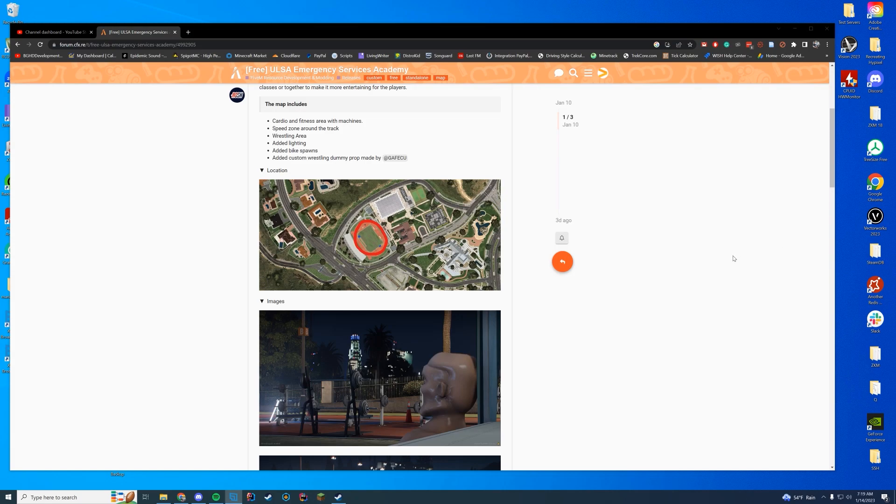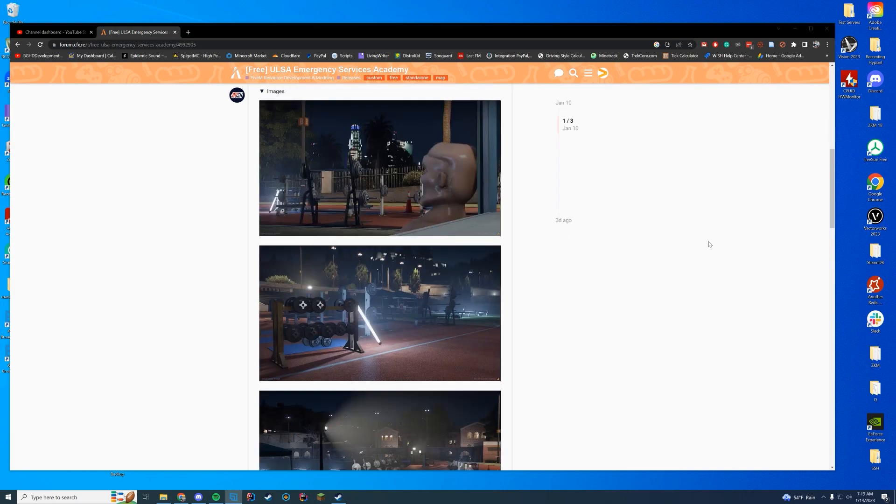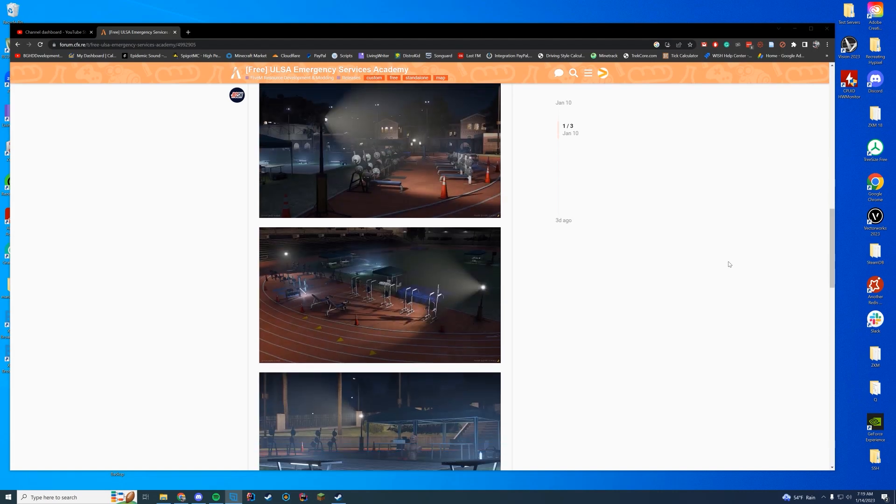So you have a cardio area, speed zone around the track, wrestling, lighting, bike spawns, and custom wrestling dummy props as well.